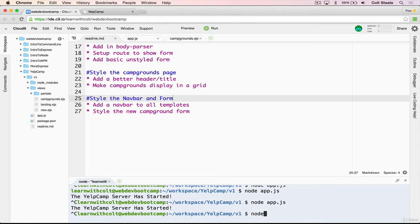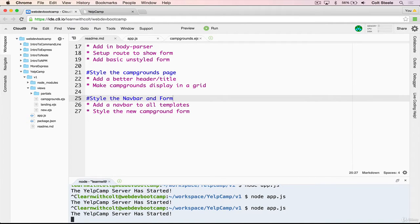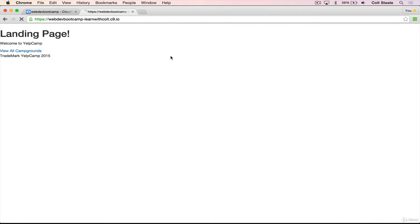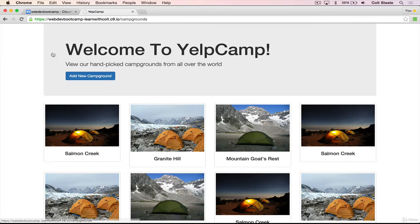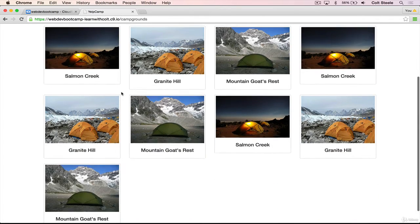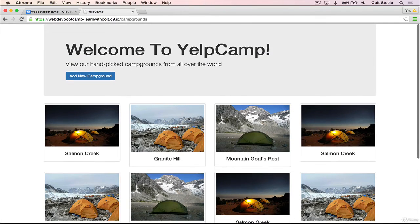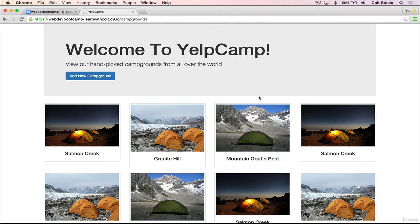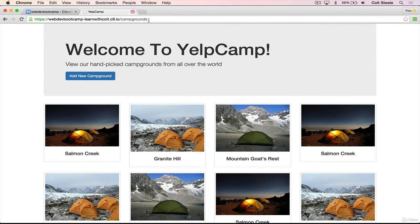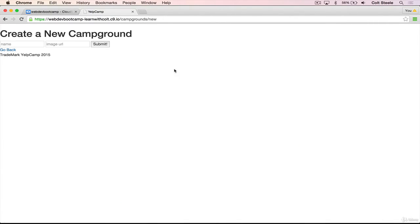So let's start the server up and just take a look at what we have. So here's our landing page. Here's our view all campgrounds page, the campgrounds list, it's looking pretty okay. We want a navbar up here, same thing on add new campground. We're going to center the form, and we're going to stack these two inputs on top of one another rather than having them be side by side.